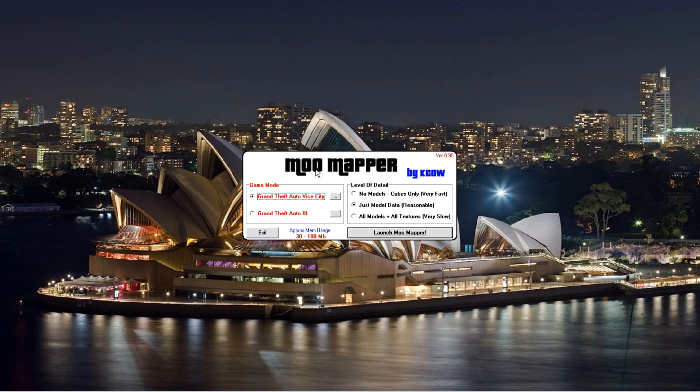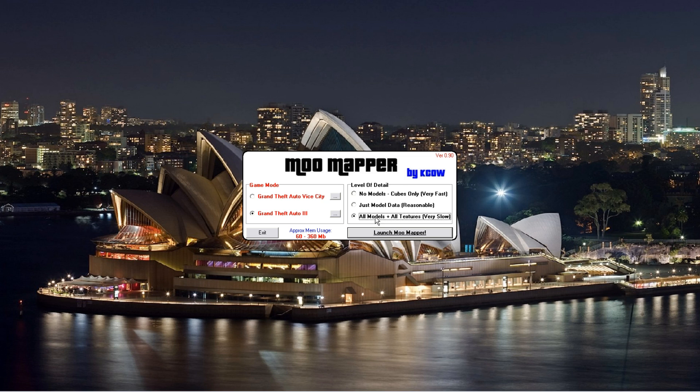A little program called MooMapper by KCow. Back in the day this was like whoa. This was the program. It's the only thing we had,